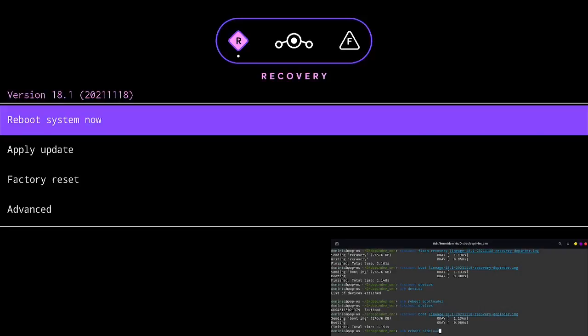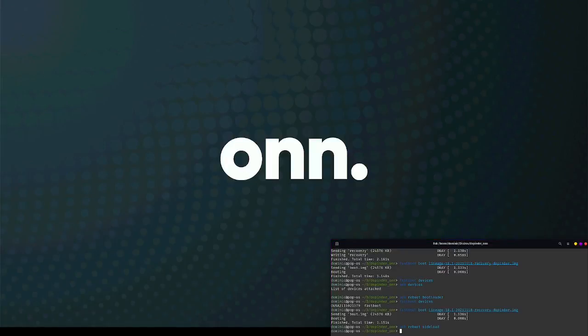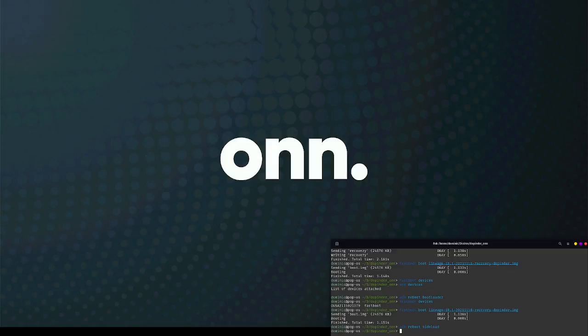So the next step is to reboot into sideload mode because I don't have a keyboard connected. So we need to use ADB to reboot into sideload mode. That way I can flash the custom ROM. After we've done the recovery, now we'll do the ROM.